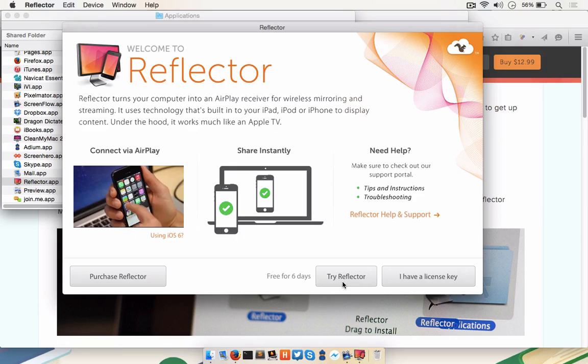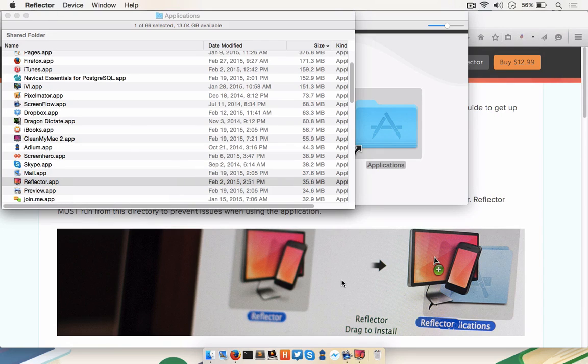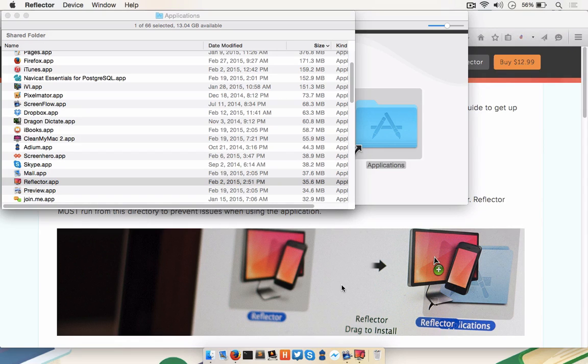Click Try Reflector, and you won't see any other application windows pop up. This is your indication that Reflector is running, and you can also see it on the dock.